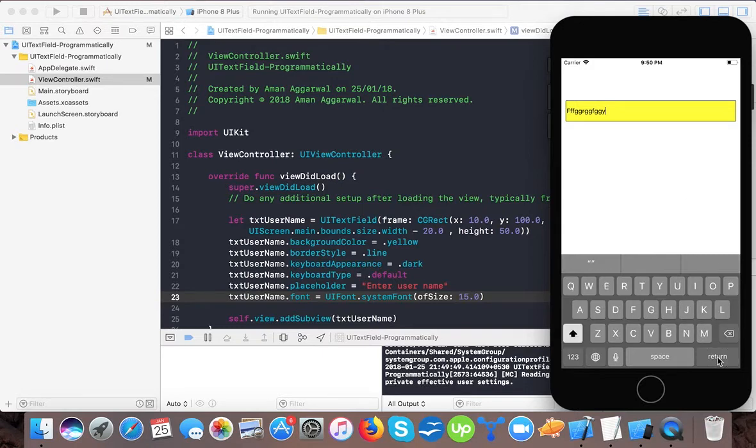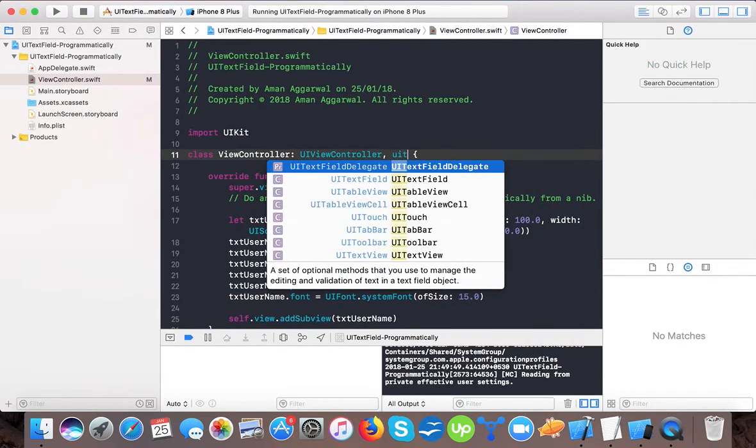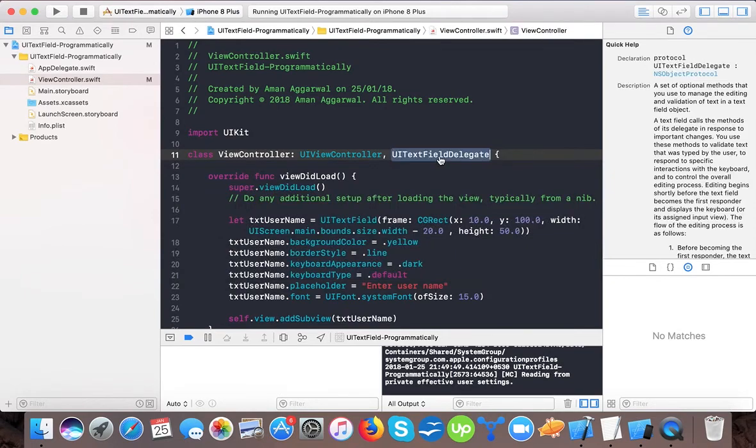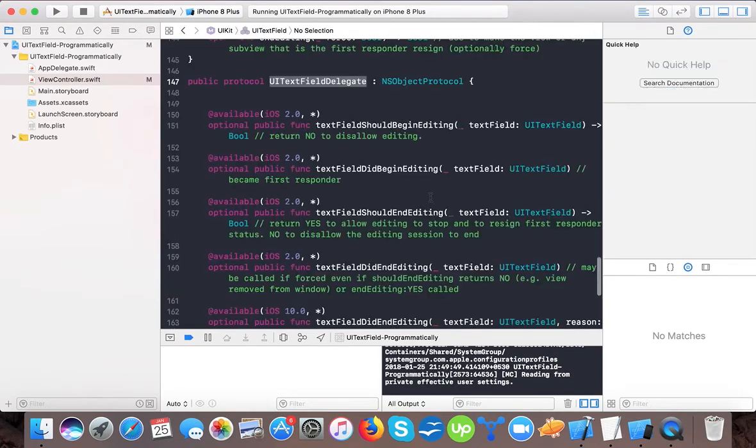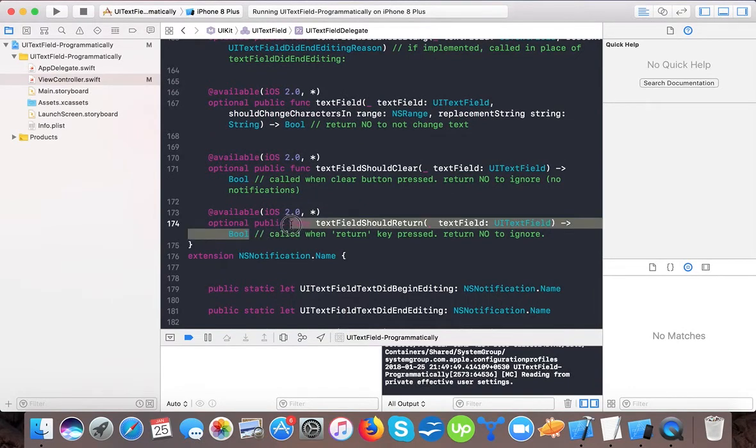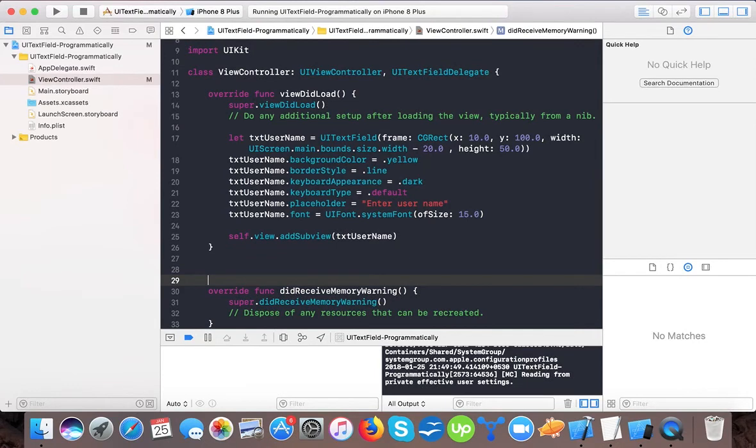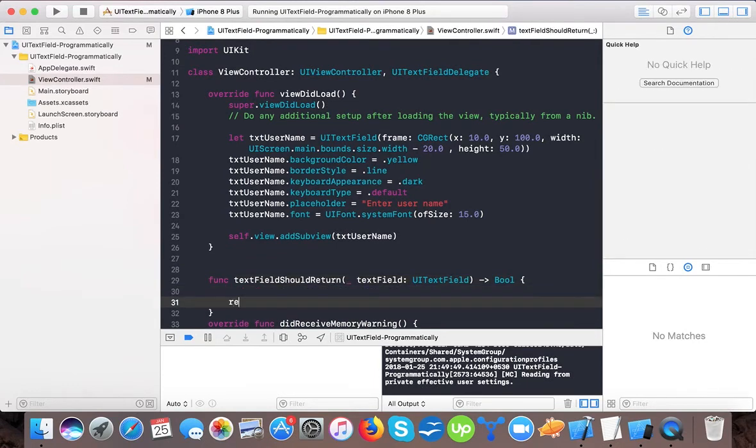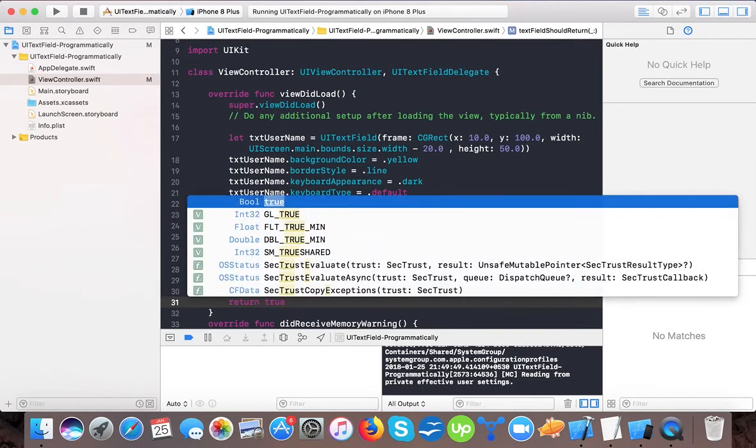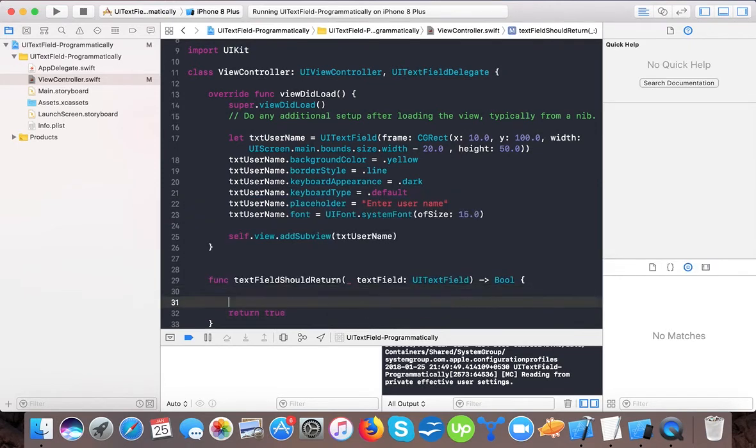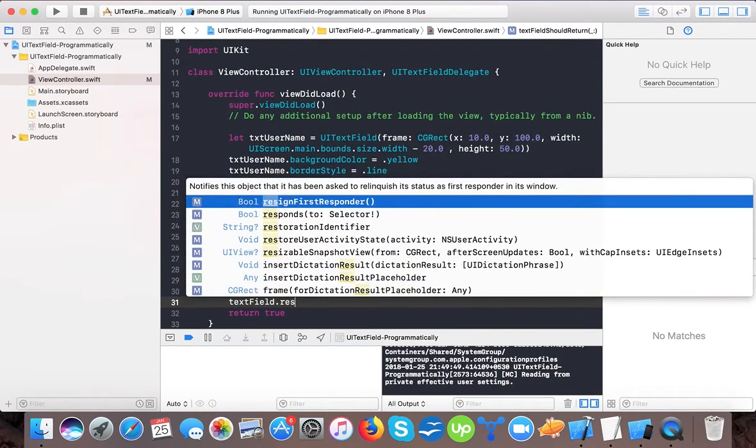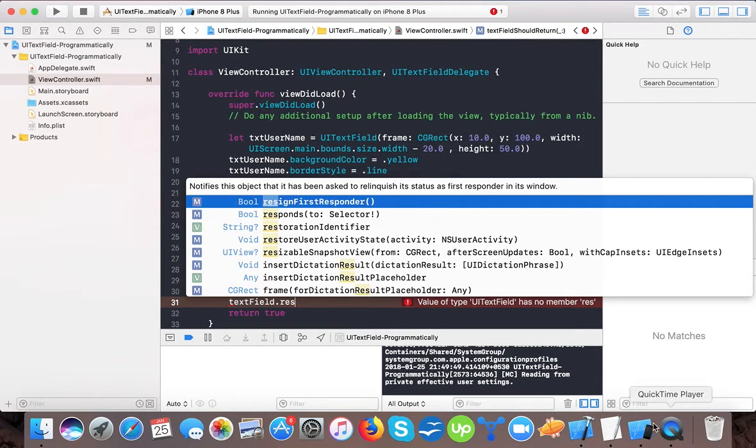For the return key to work, we need to conform to UI text field delegate. There are a lot of delegates, but what we need is this function called when the return key is pressed. We will implement this and here we will return true. We will write text field dot resign first responder. Resign first responder notifies the object that it has been asked to relinquish its status as first responder in its window.